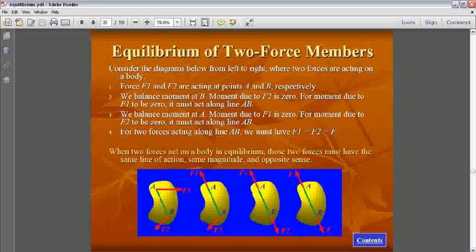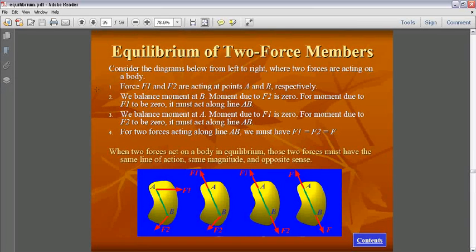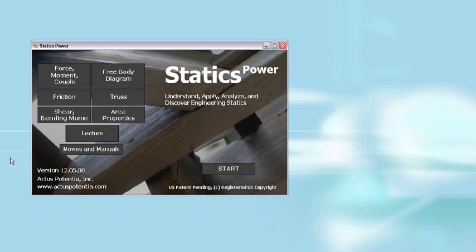From force equilibrium we find that F1 must be equal to F2. The ultimate conclusion: when two forces act on a body in equilibrium, those two forces must have the same line of action, same magnitude, and opposite sense. The line of action is the line joining the two points A and B where the two forces are applied — the forces are equal, opposite, and acting along line AB.